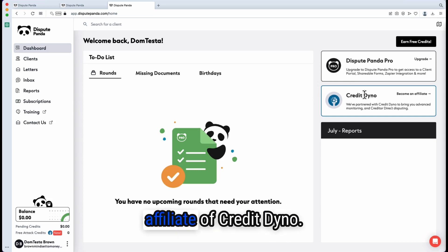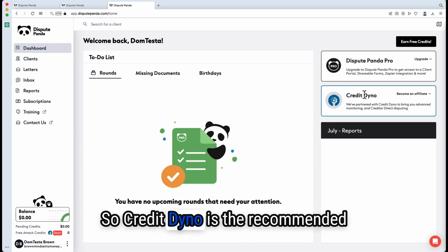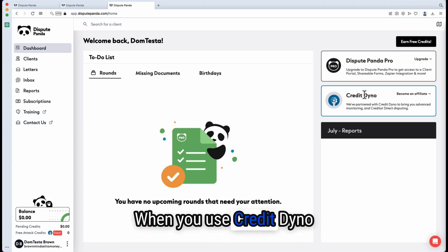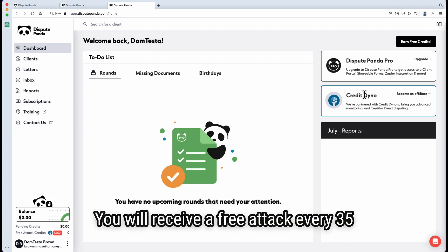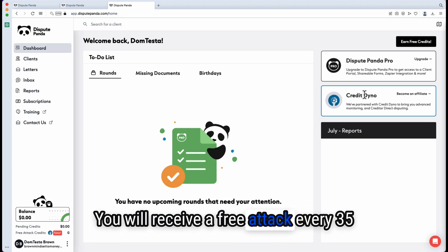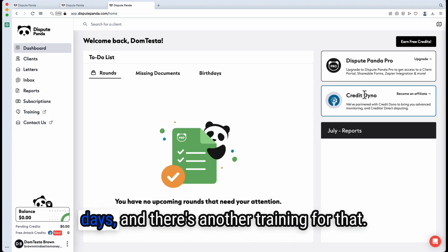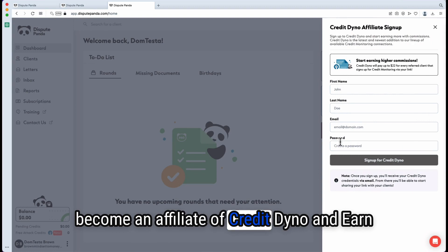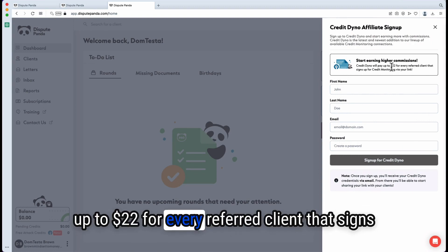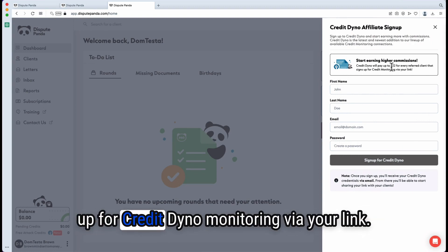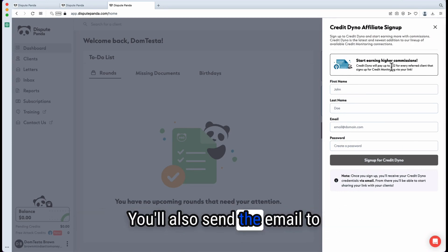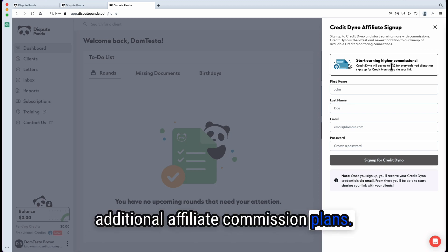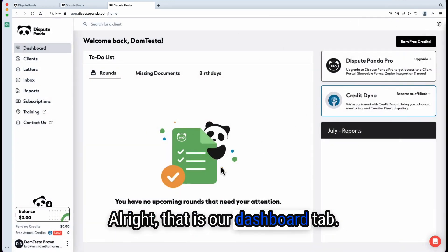You can also become an affiliate of CreditDyno. CreditDyno is the recommended credit monitoring for DisputePanda. At the time of this recording, you will receive a free attack every 35 days when using CreditDyno. If you click 'Become Affiliate,' you can earn up to $22 for every referred client that signs up for CreditDyno monitoring via your link. You can also send an email to support@creditdyno.com for their additional affiliate commission plans. That is our dashboard tab.